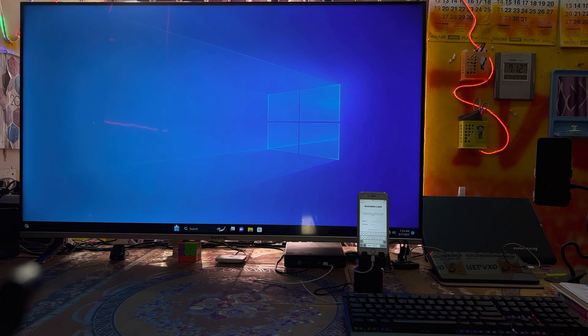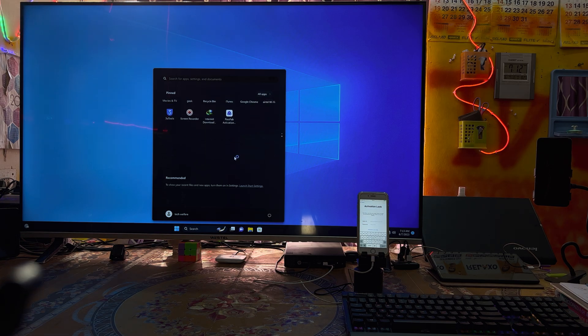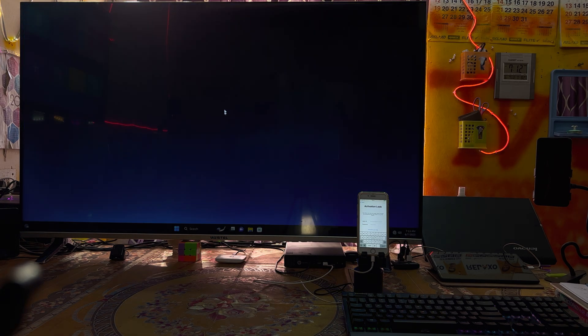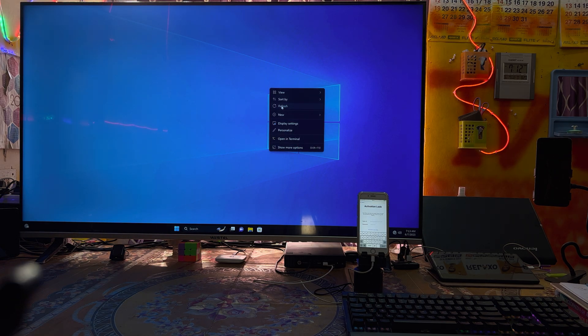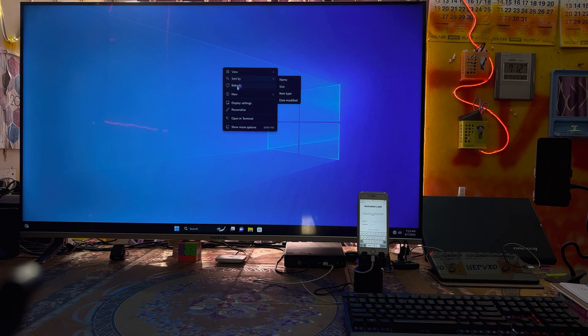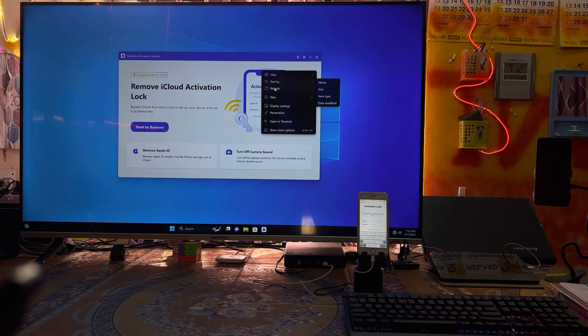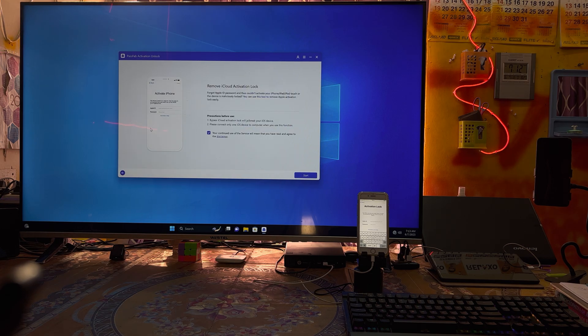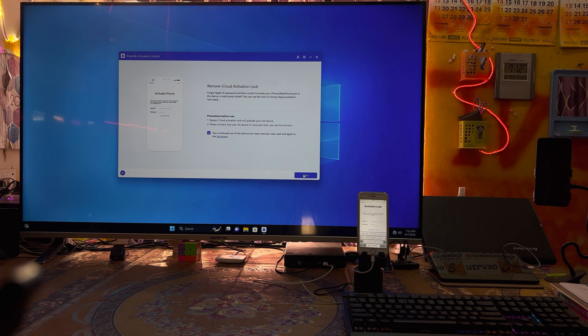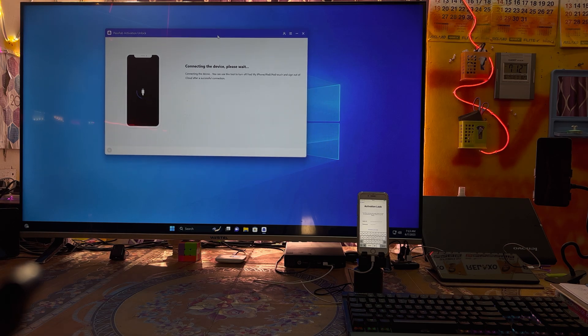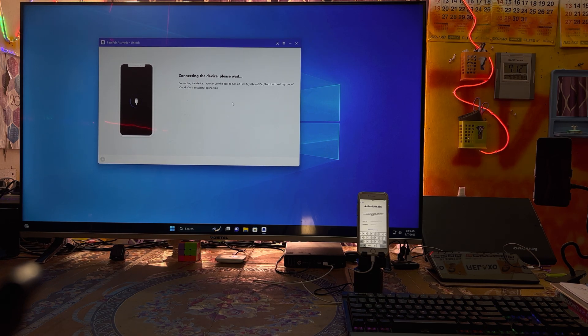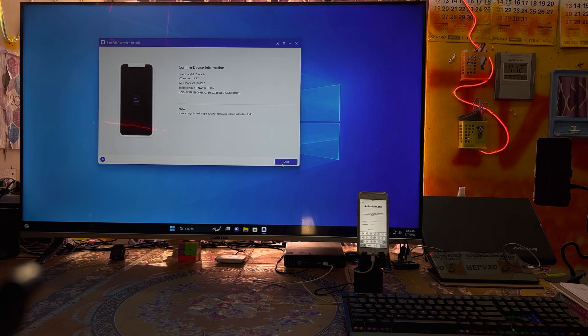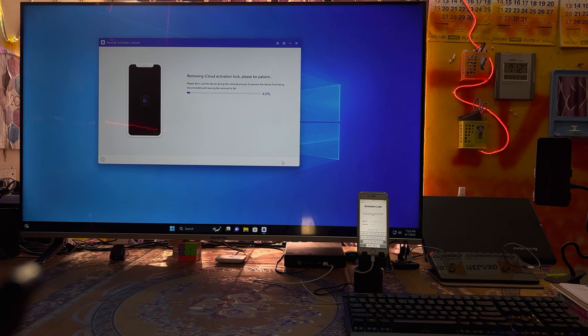I have done within one minute. We will open this tool, PassFab, once again. We will go for start to remove and it's connecting.